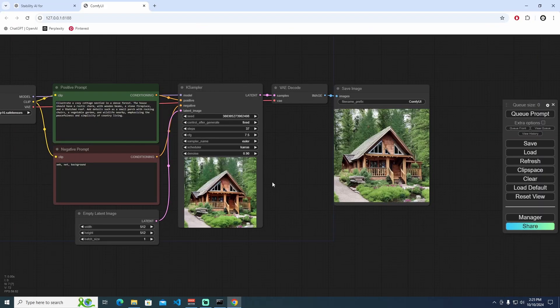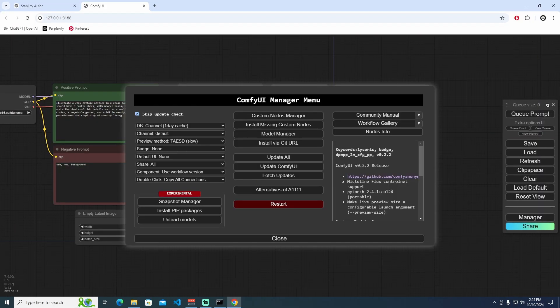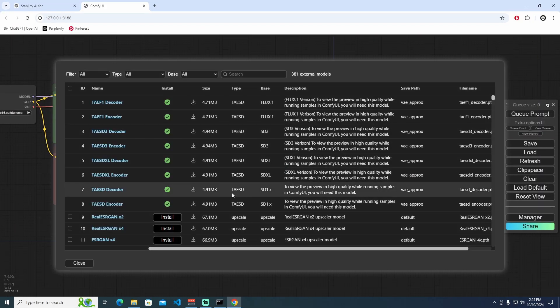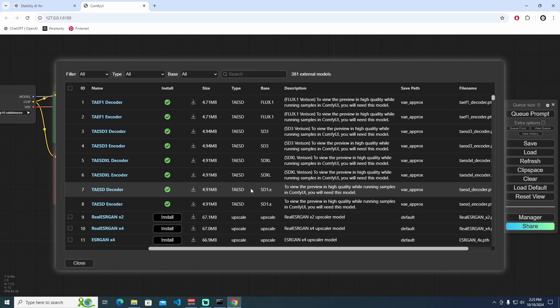To do that, we need to install in Model Manager the Tiny Autoencoder for Stable Diffusion to view the preview in high quality while running samples in ComfyUI. You will need this one. But this one is Stable Diffusion 1.x, which means Stable Diffusion 1.5, 1.6, or 1.2, 1.1. You can see all of the preview images inside of the latent space.